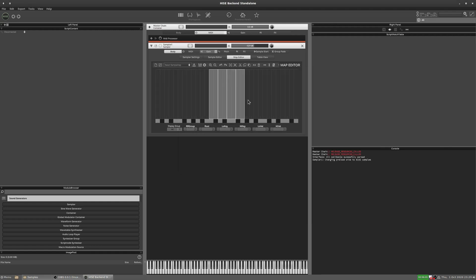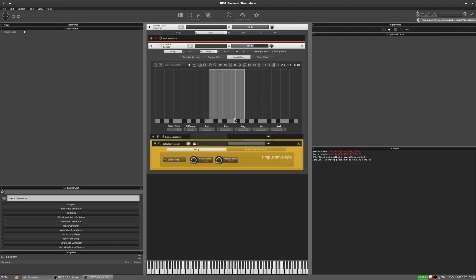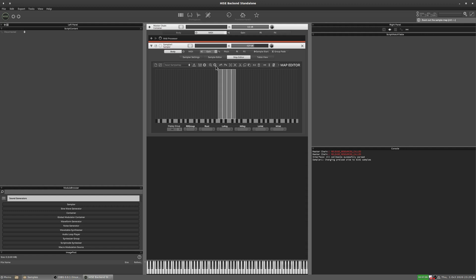I chose these samples so that we could distinguish between each sample when we're testing. Because if we use real round robin samples, it can be a bit hard to distinguish between them, so I thought this would be a bit clearer for the purposes of demonstration.